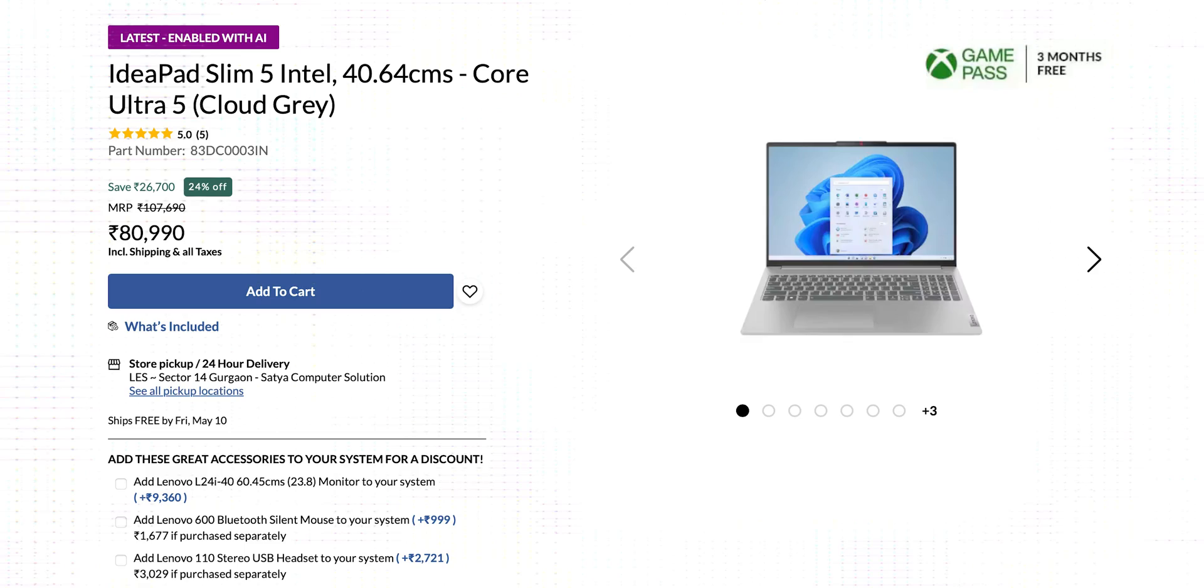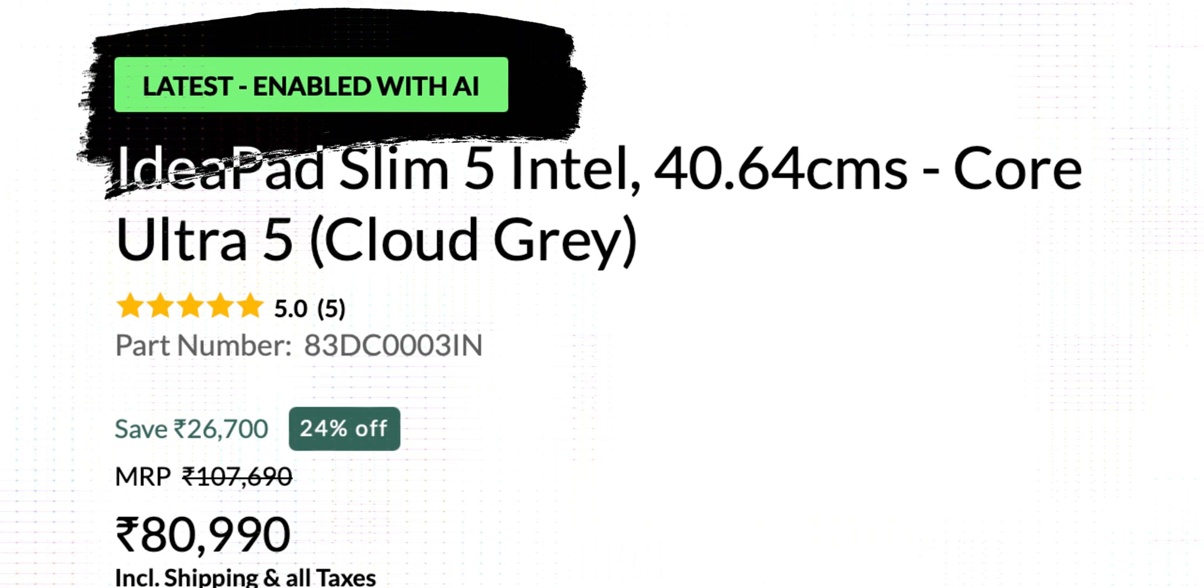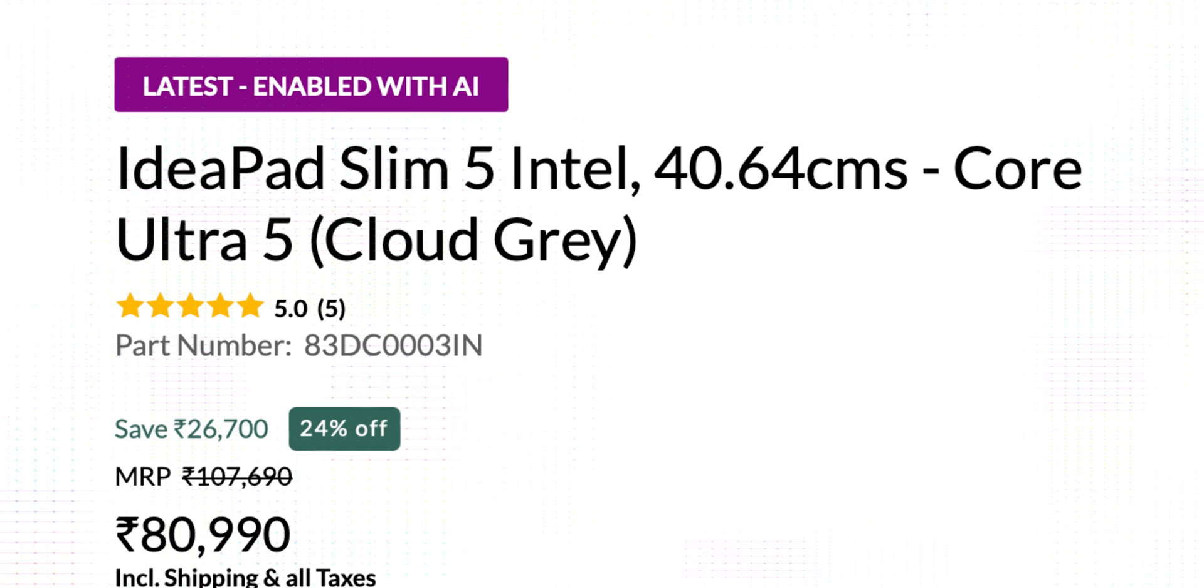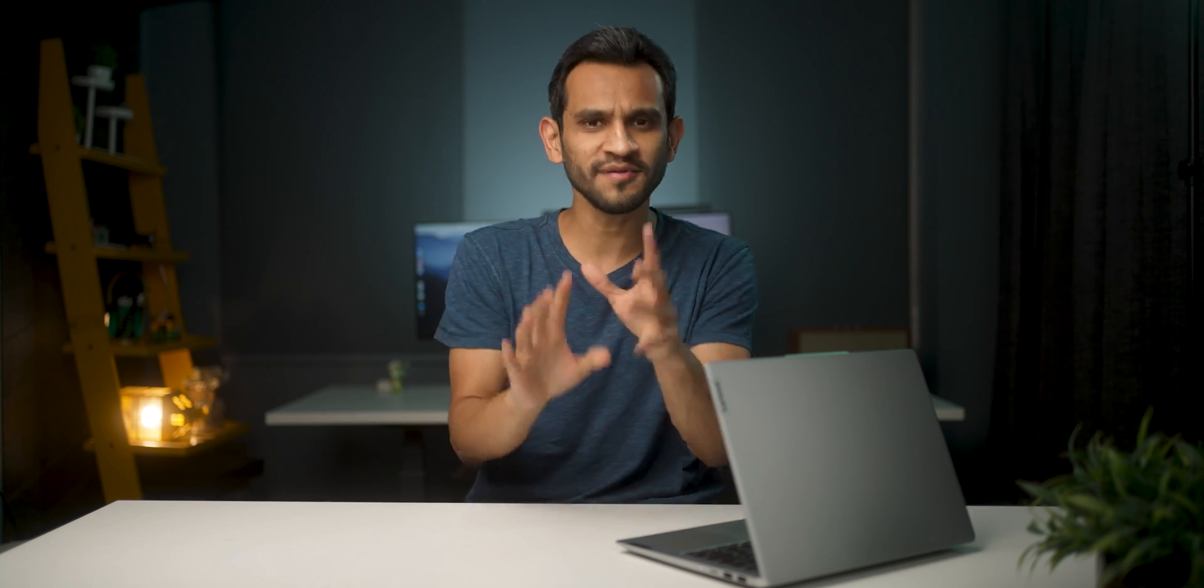And guys, at this price point, this is actually one of the most affordable AI-enabled Lenovo PCs in India. But what I mean by AI, let me explain.